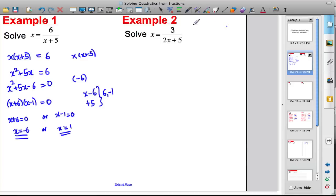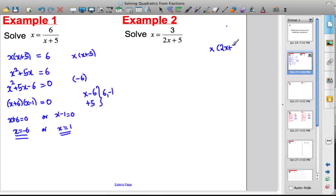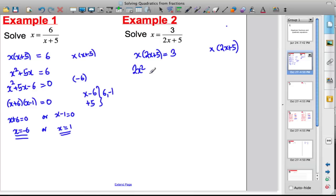Another example to go through the method one more time. I've got an algebraic fraction equation: x equals three over two x plus five. I don't like x's on the bottom, so I multiply both sides by two x plus five. That leaves x multiplied by two x plus five equals three, and expanding the left-hand side gives two x squared plus five x equals three.